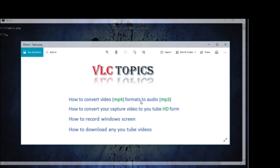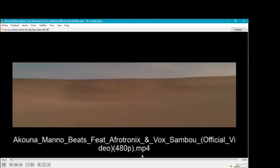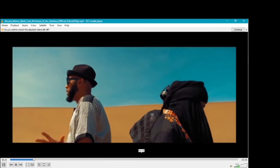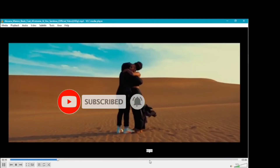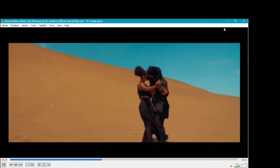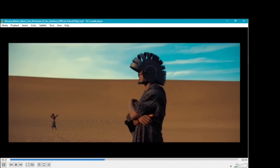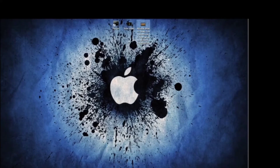If you have a video, you can download the video format with the audio format. If you have a video format, you can download it. So this is the video converter — VLC. There is an audio converter.